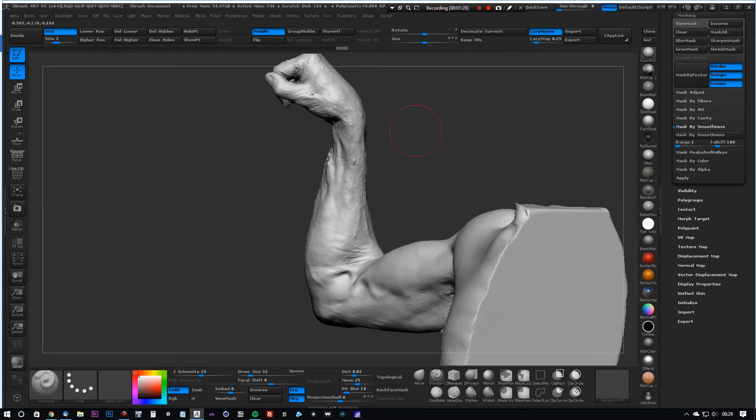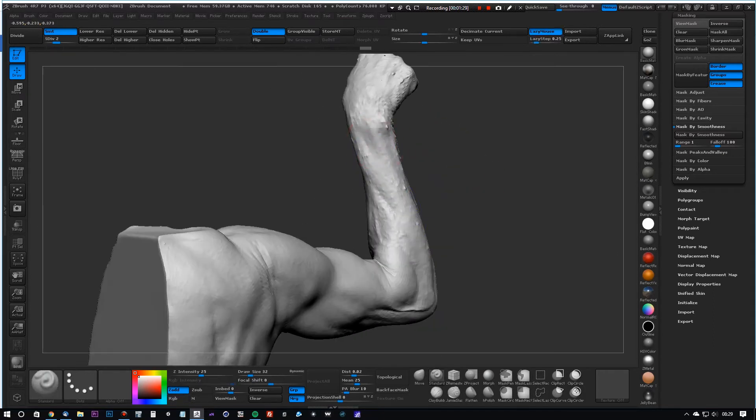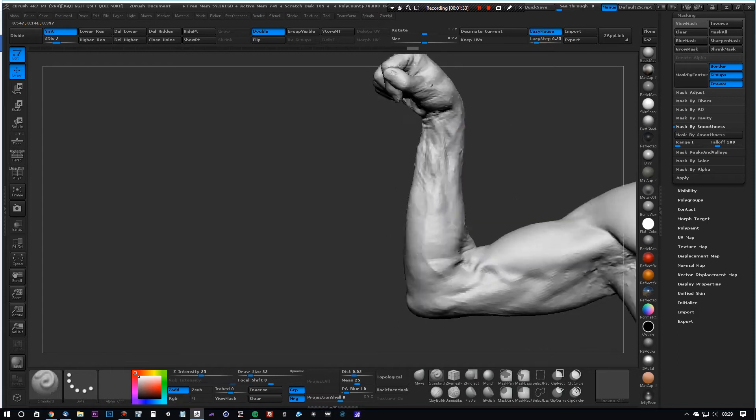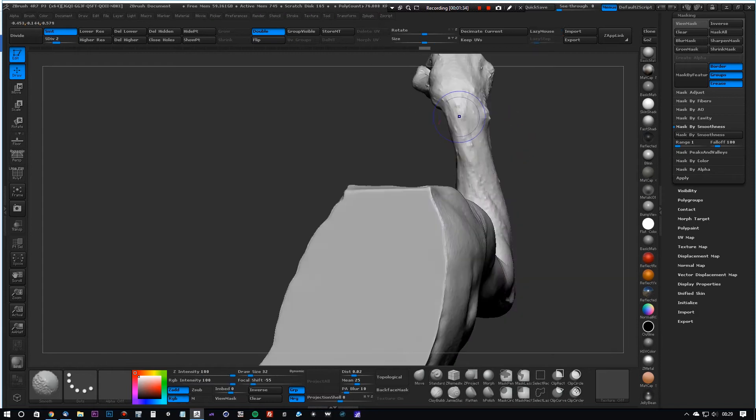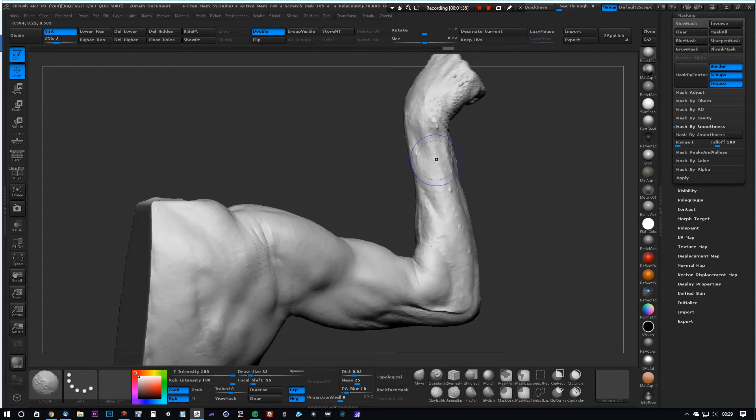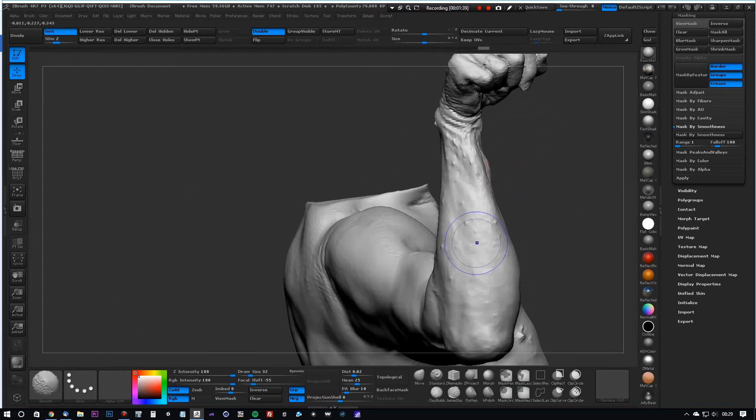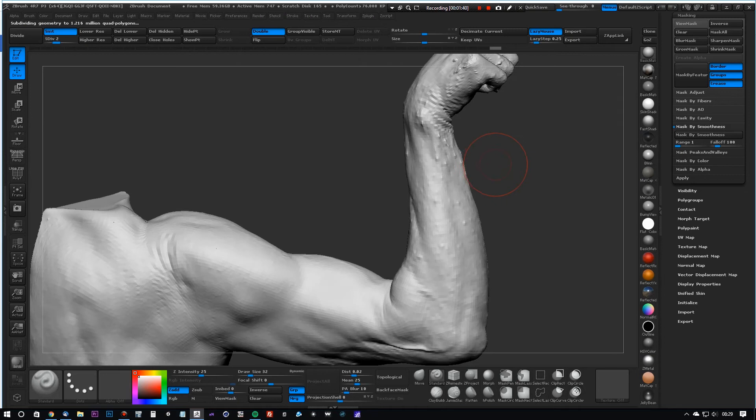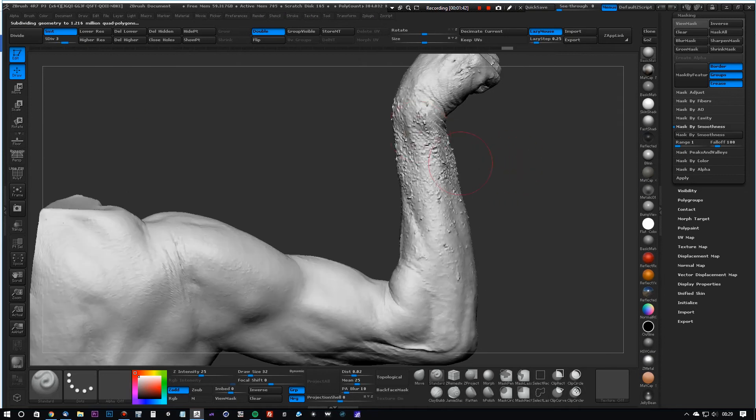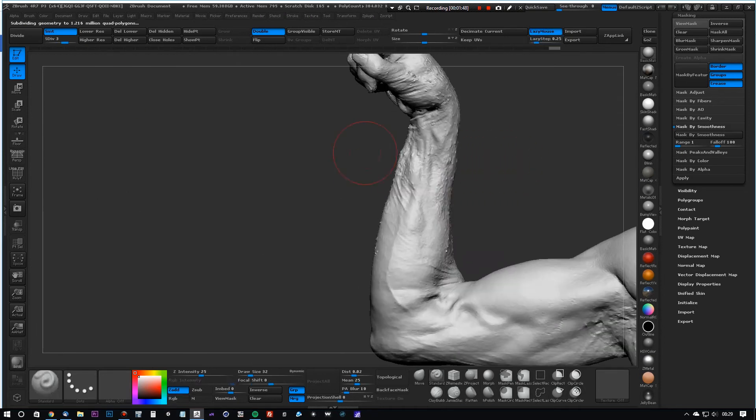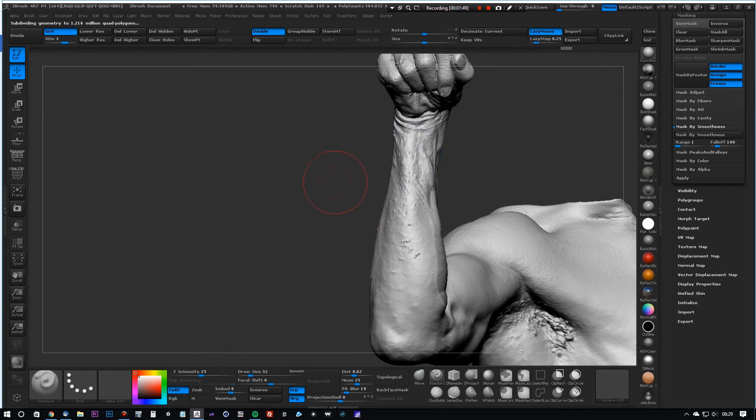Once we've done that, we're going to switch up to subdivision level three and start removing more noise, just again using the smooth brush. It's a very simple process, but as you can see, it's not actually affecting the underlying details.